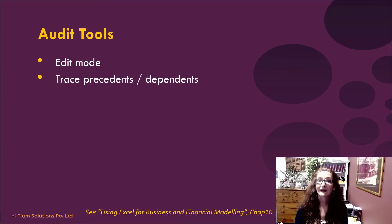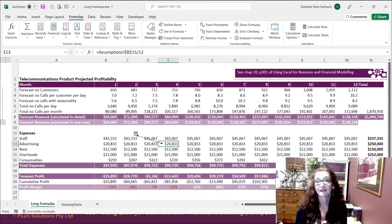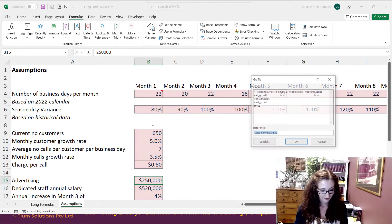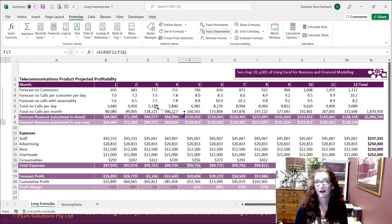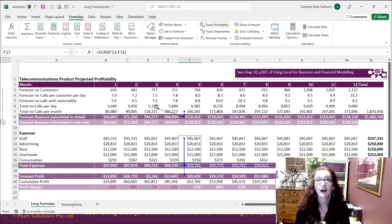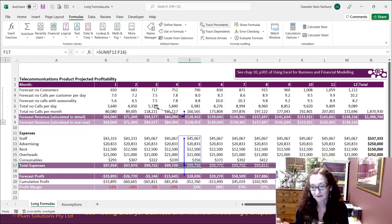There's also Trace Precedents and Trace Dependents, which are really useful. Go into Formulas and select Trace Precedents — that will show you where the numbers are coming from. You can double-click to follow the trail, use Control+G and Enter to go back, then remove the arrows. Trace Dependents and Trace Precedents show exactly where formulas are coming from and going to, making it a great way to take apart someone else's model and track down errors.